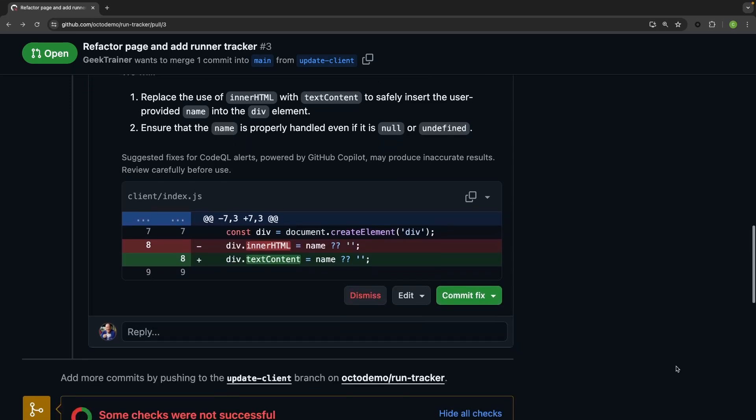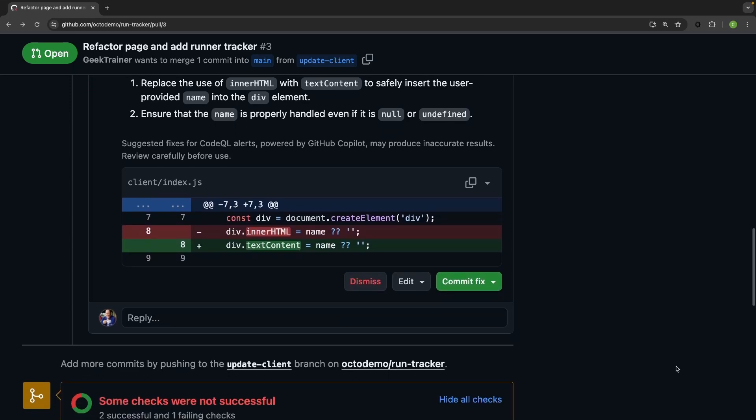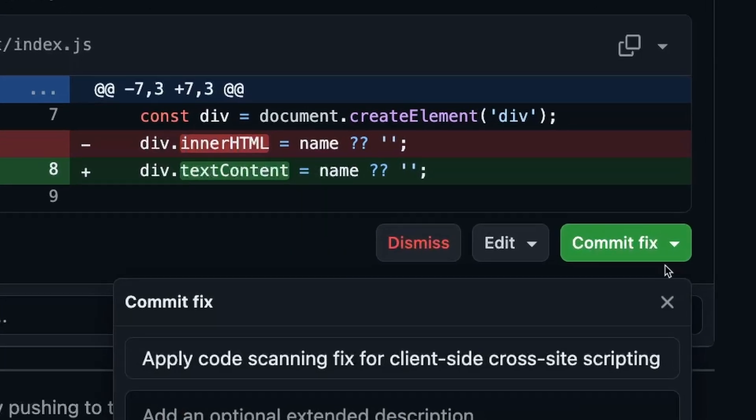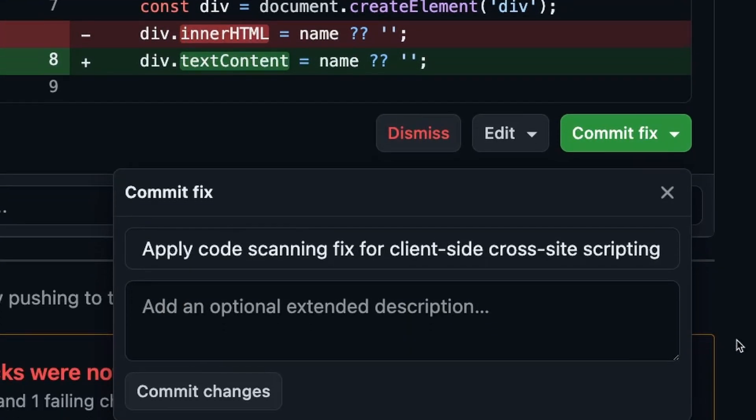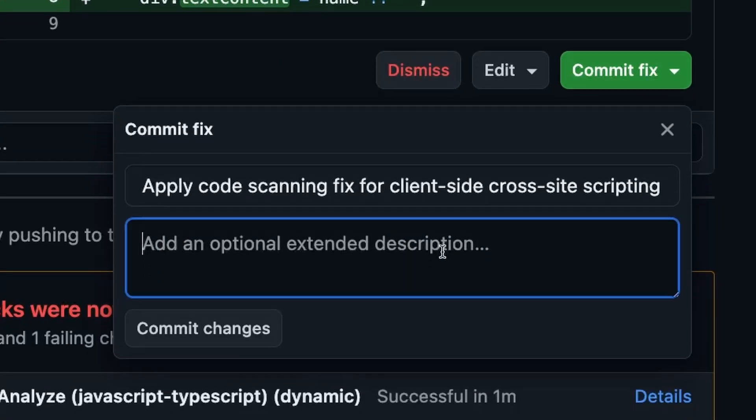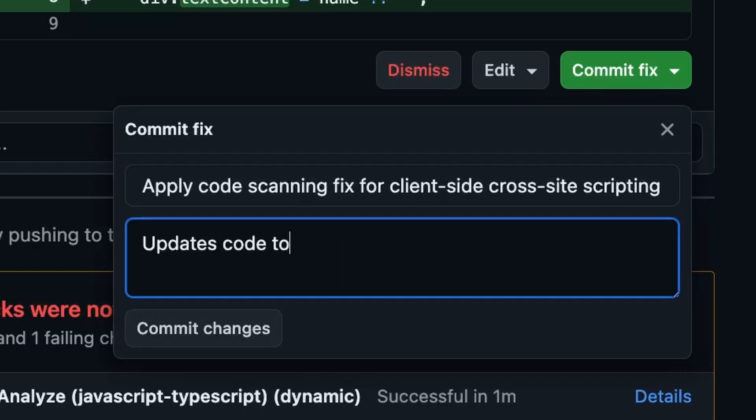With GitHub Copilot autofix, I get clear information about what's wrong with my code and a suggestion on how to resolve the problem.